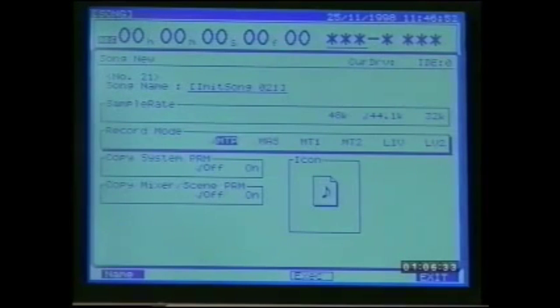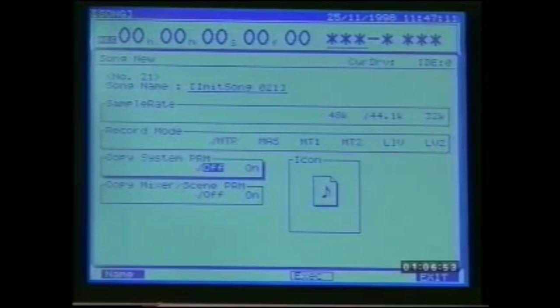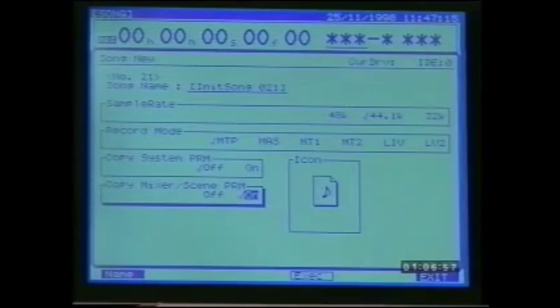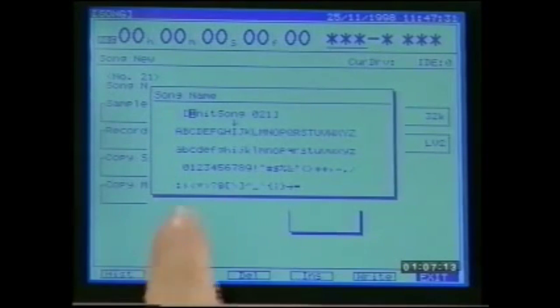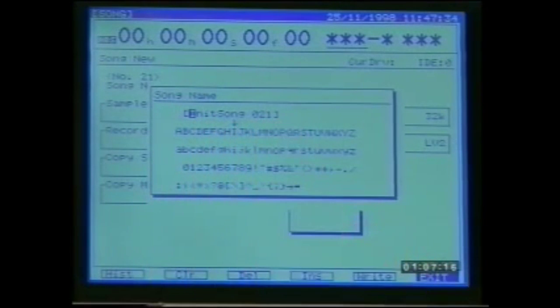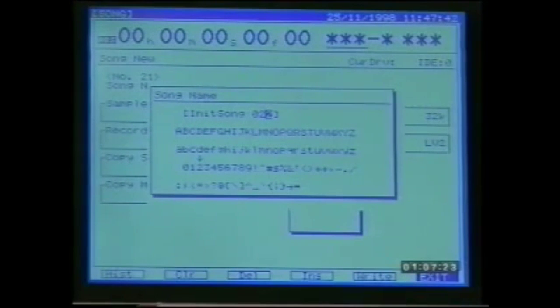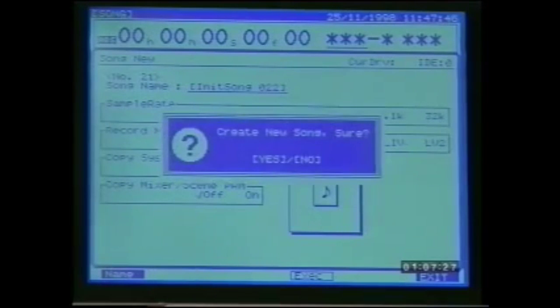The remaining modes offer varying degrees of coding, with live 2 giving the longest recording time of about 1616 track minutes on the 2.1 gig drive. Track minutes refers to the amount of recording time available if recording continuously on just one track — to find the practical recording time, divide track minutes by the number of tracks used. We can also choose whether to retain system parameters or mixer and scene parameters from the current song, set an icon type, and name the song by pressing F1. Press F5 right, then execute on F4, and confirm with yes/enter.